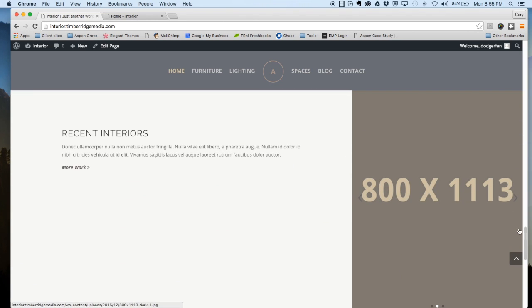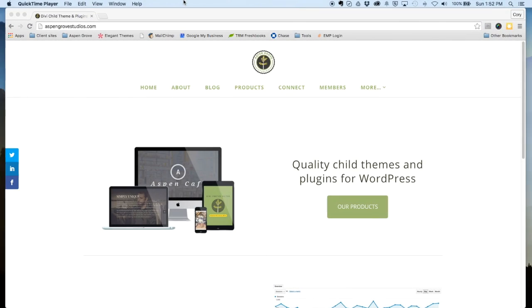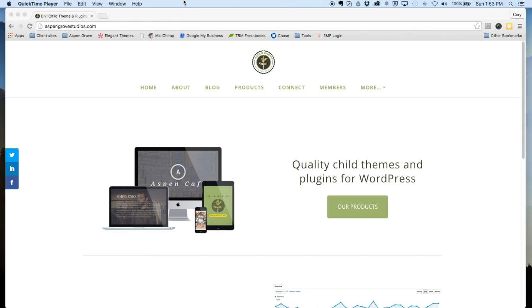So there you have it. That's how you install the Interior child theme from Aspen Grove Studios. Thank you very much for your support and we hope that you really enjoy using this child theme. If you need additional help with installation or need some extra help with customization on your theme, please feel free to contact us at support@AspenGroveStudios.com or visit us on our website. Now stick around and David Blackman is going to give you an in-depth look at some really cool new premium features that we're now including in our child themes.